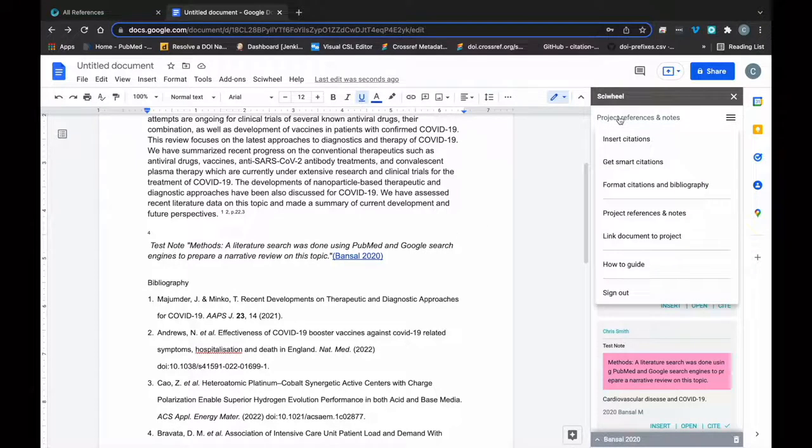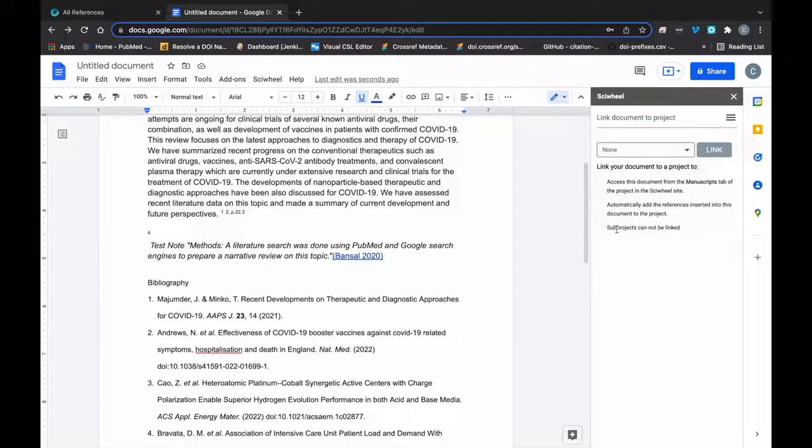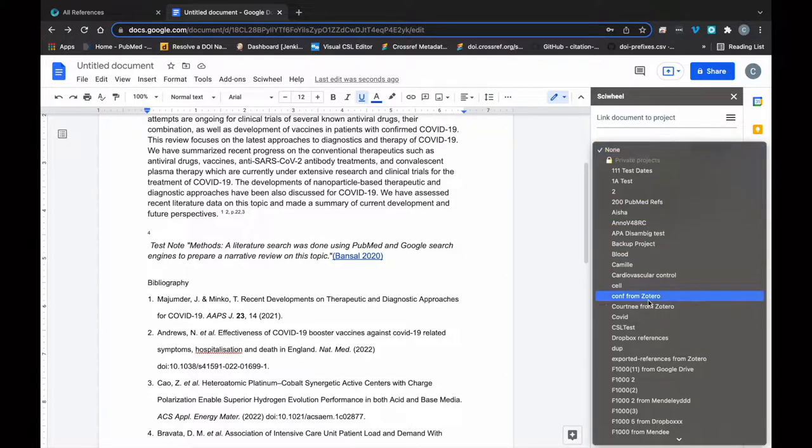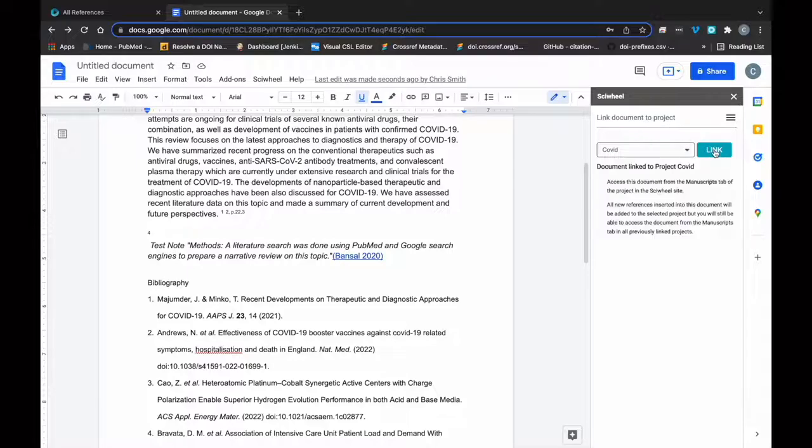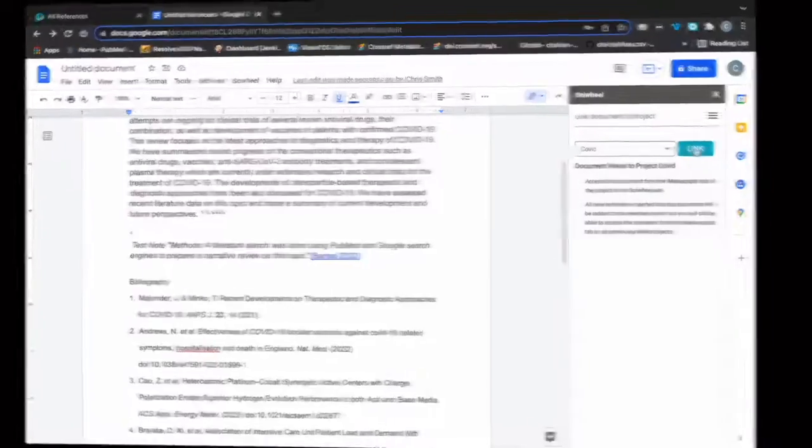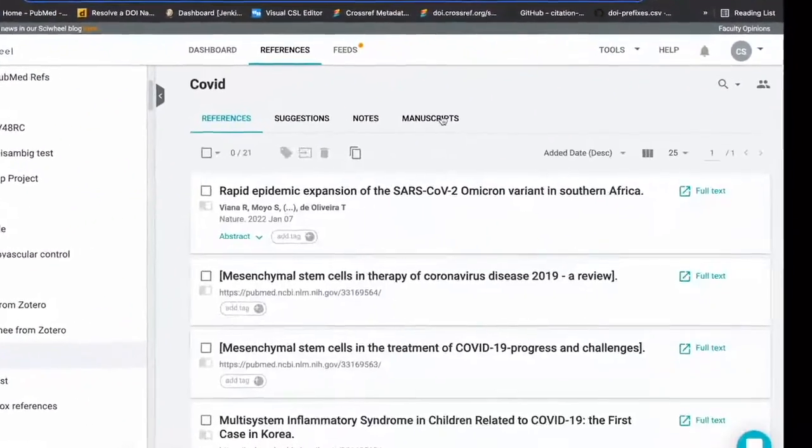Lastly, I'll show you the Link Document to Project feature. This is useful when working collaboratively in a shared project so everyone can access the document with just a click. To link a document, just click the Link Document to Project button here. You'll be asked to choose a project, and once you've done that, you'll be able to see the Link in the Manuscript section of the project in the SciWheel site here.